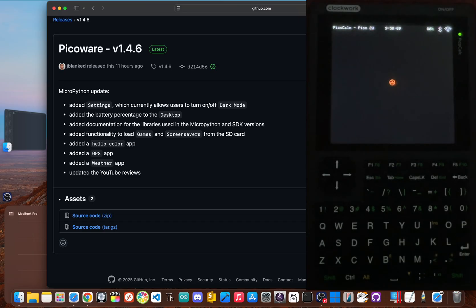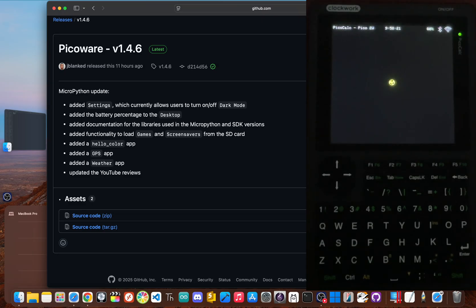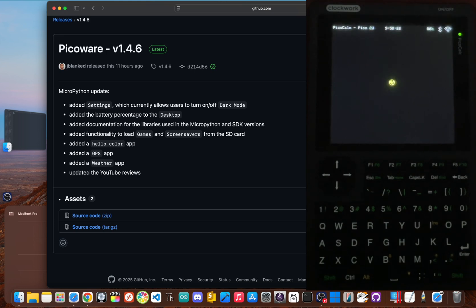Whether you're a pro developer or just a curious tinkerer, the door is now wide open. What you do with it is up to your imagination. Welcome to the world of PicoWare. I'm JBlank, and if you liked this video, make sure to subscribe for more PicoWare and PicoCalc content. Until next time, peace!